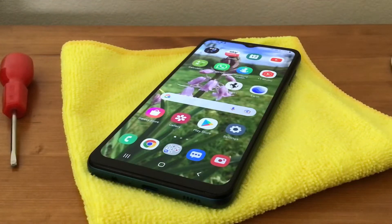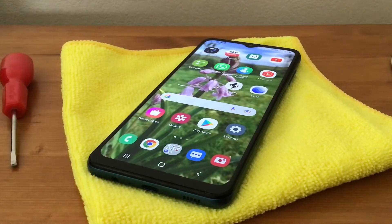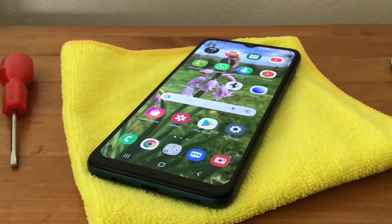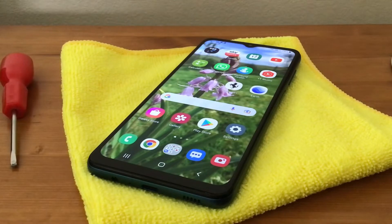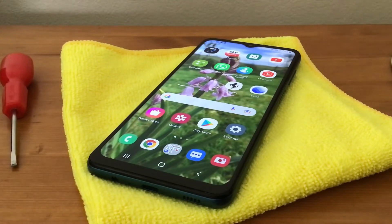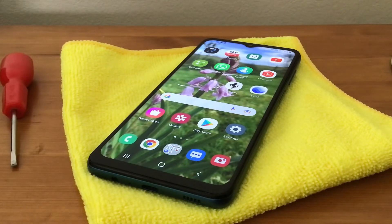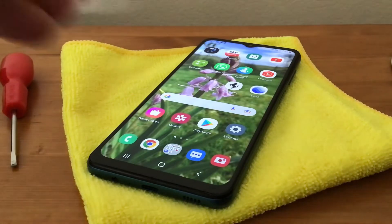Hi, it's Martin here from Kelp Med Media. Recently we got a Galaxy A52s 5G and on it I found a really handy feature that was already activated — it's an edge panel. I've also got a Samsung Galaxy A12 and I wondered if this feature was available, and I found it is.